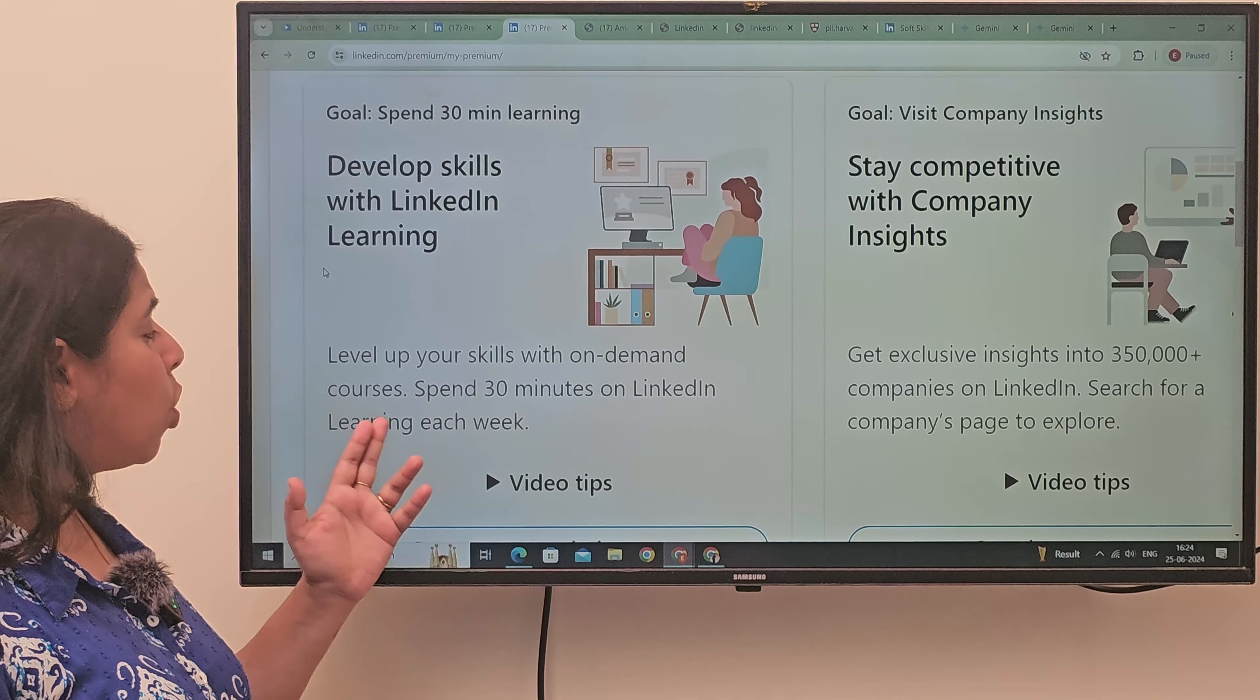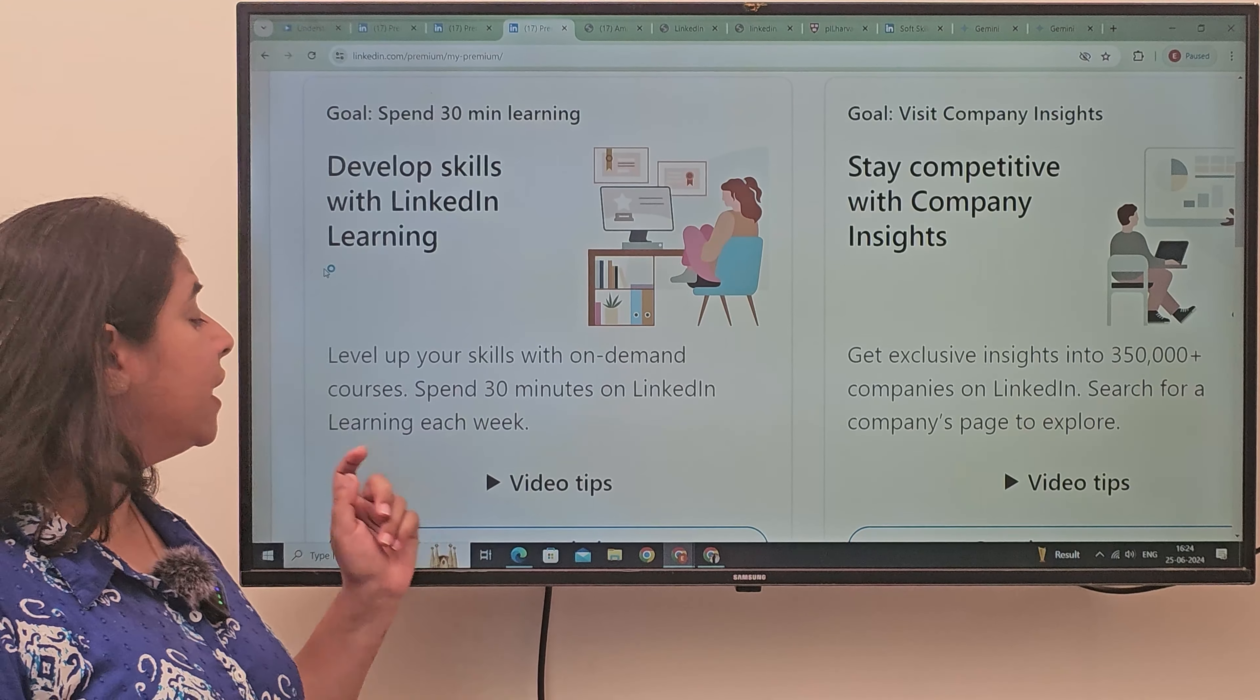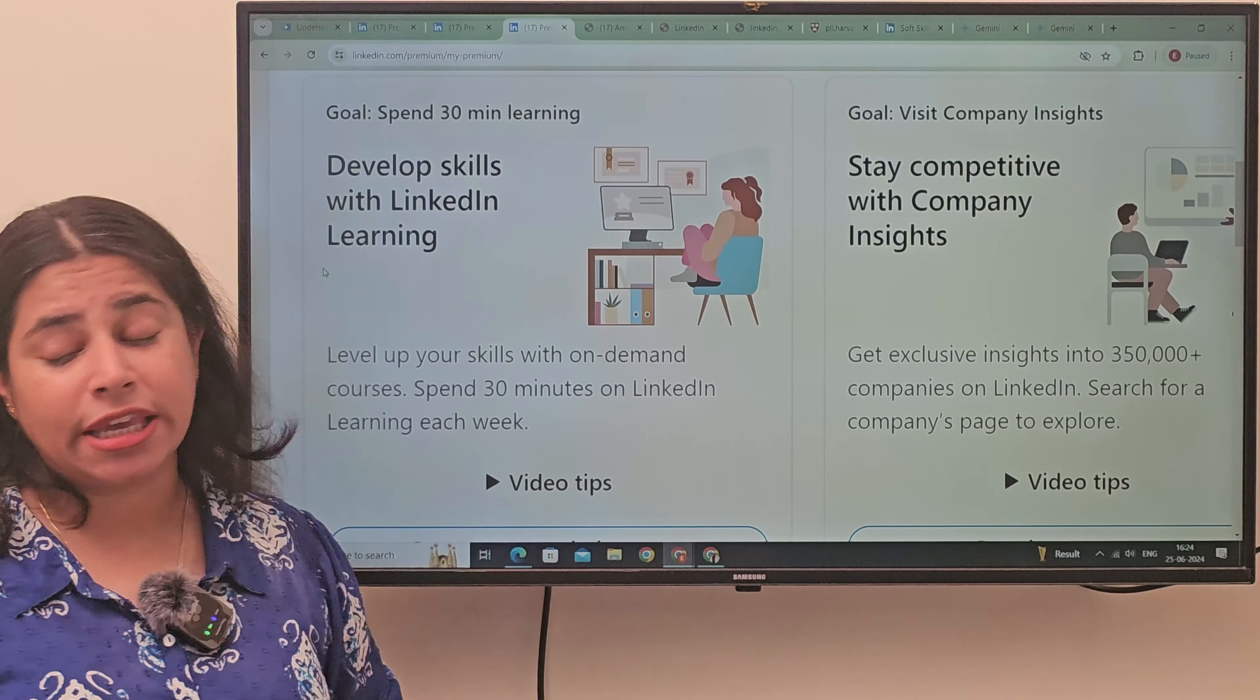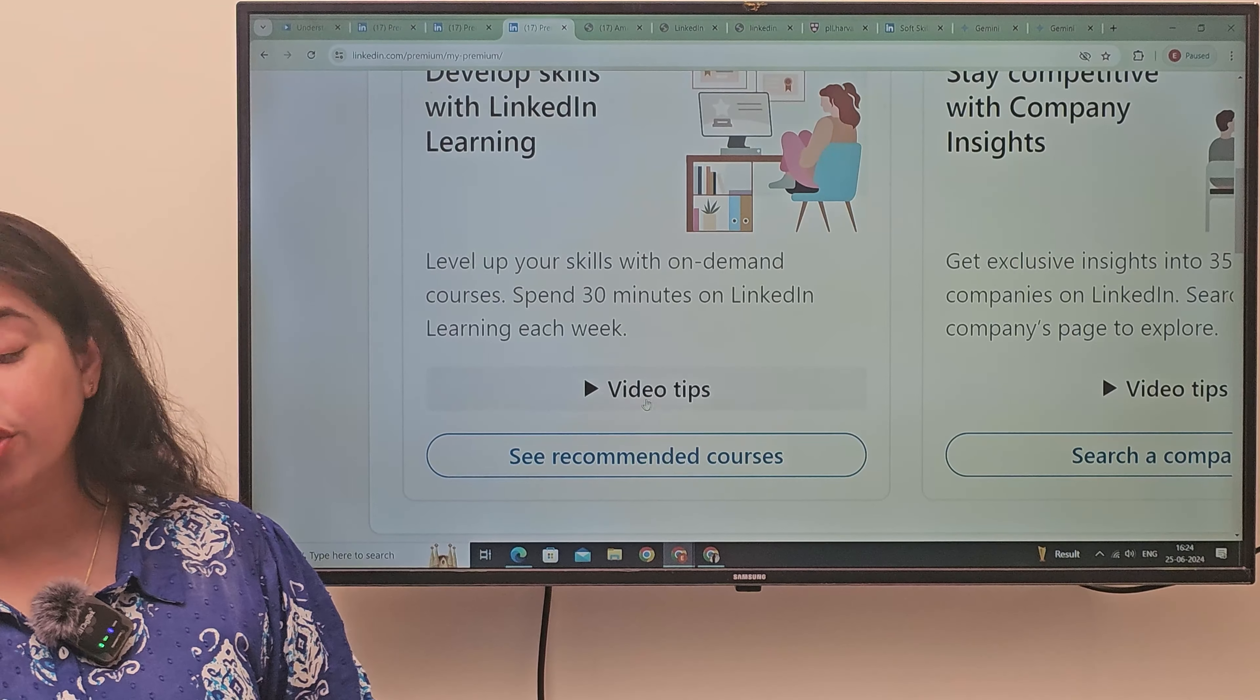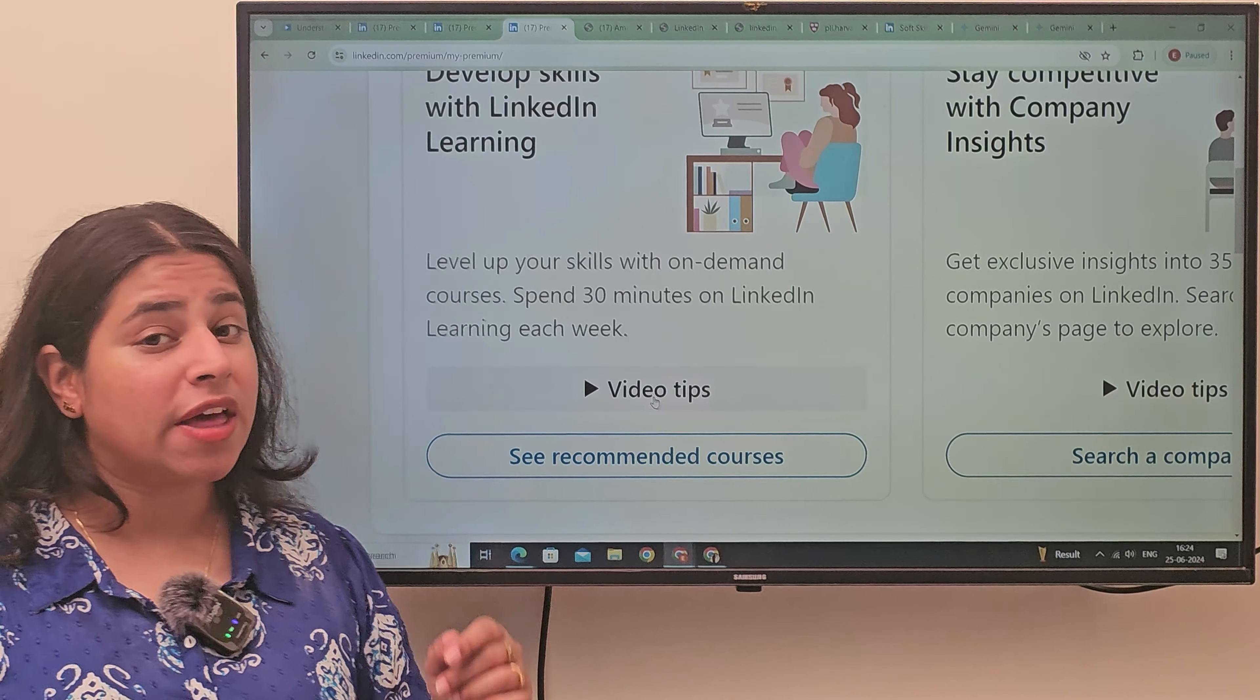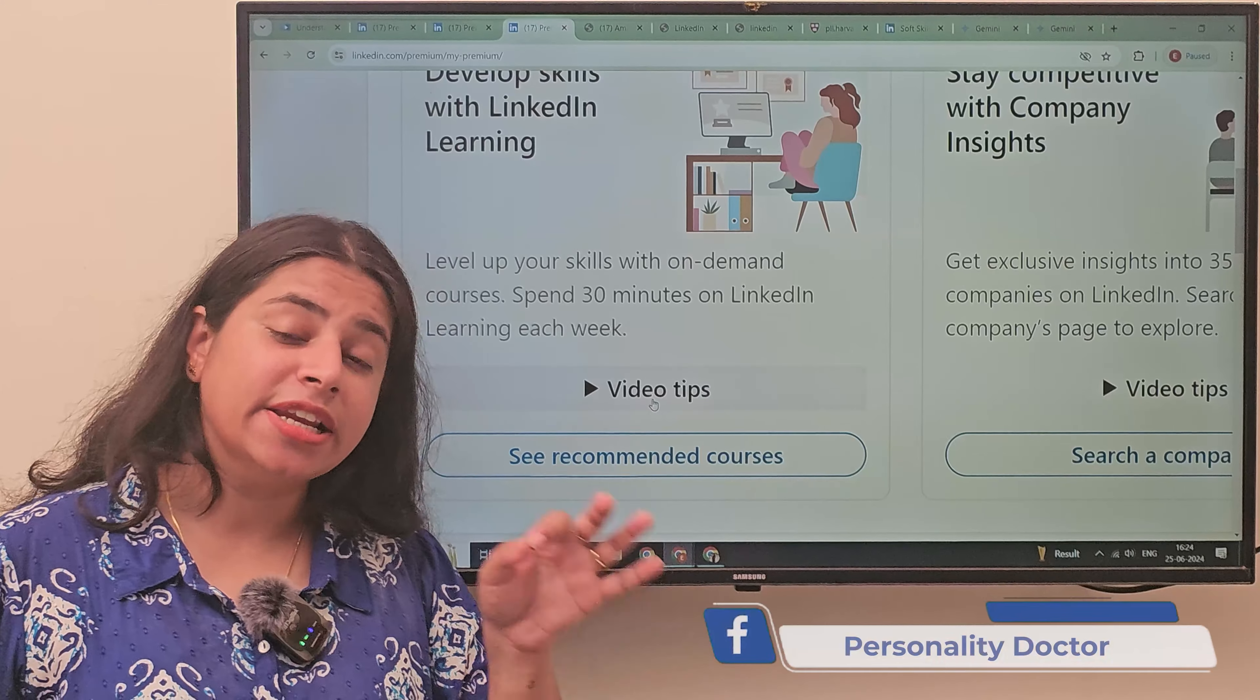Level Up Your Skills on Demand Courses. Spend 30 minutes on LinkedIn each week. You will have time for that. Video tips will be able to tell you how you can operate LinkedIn Learning.